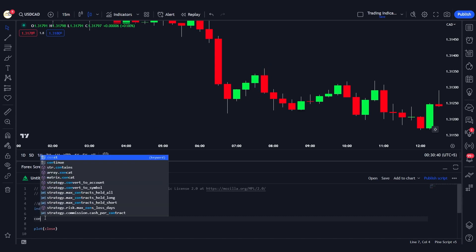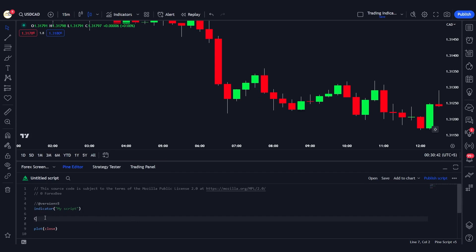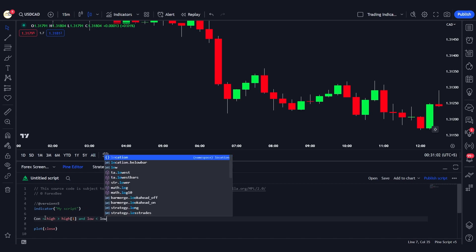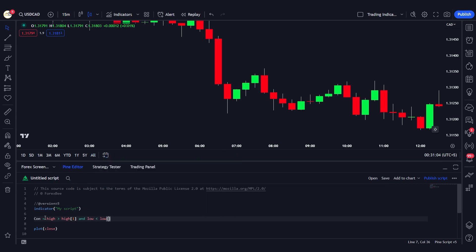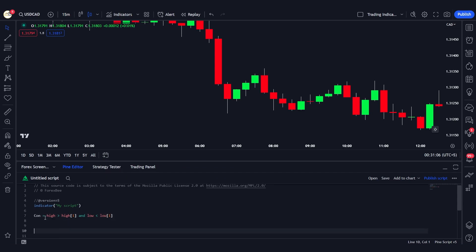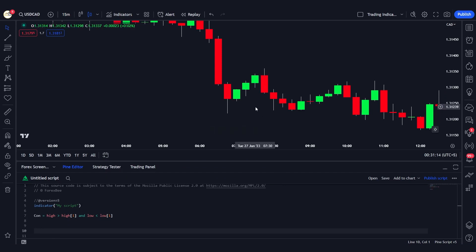Here I'm naming it 'condition' and defining it as: high is greater than high[1] and low is less than low[1]. This is our condition for defining a bearish or bullish engulfing candle. We're not going to differentiate between bullish or bearish engulfing just yet.